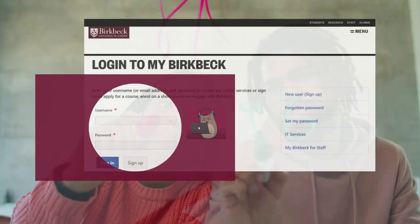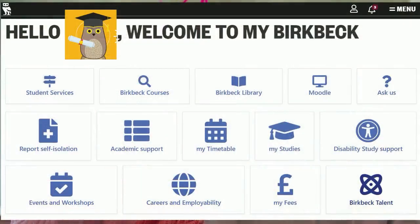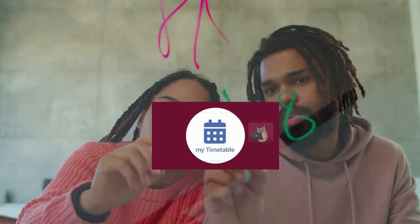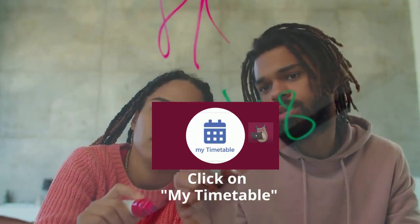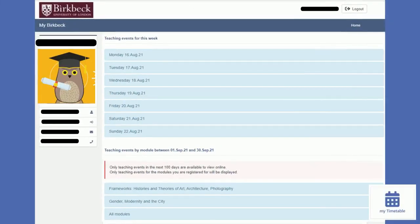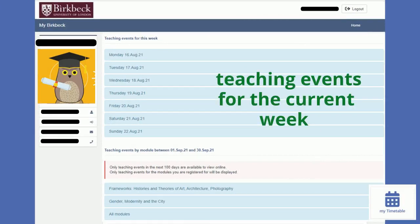Once logged in, on the main dashboard you will find your online schedules in My Timetable. Please click on the icon to open your timetable. The online timetable will automatically present you the current week. You can click on each day and it will show you your lectures or seminars on that day, and what time your online event will start.